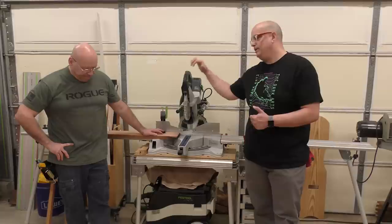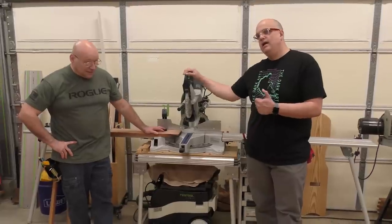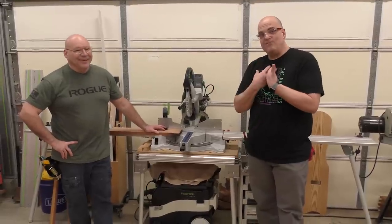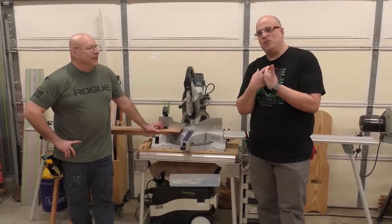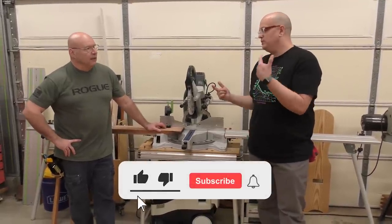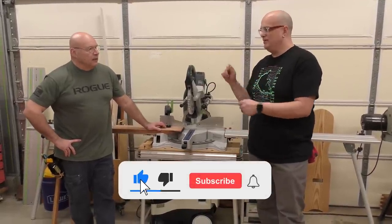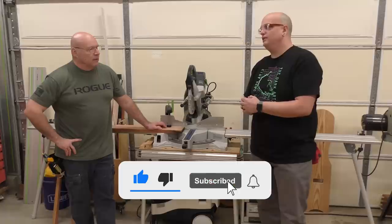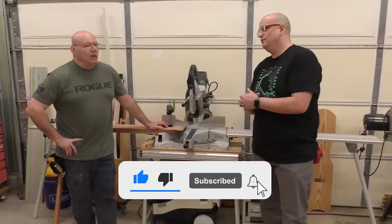All right, so we use the Capex a lot. I finally got mine set up at home. What kind of tips and tricks can you give me to help be a little more effective with using it?